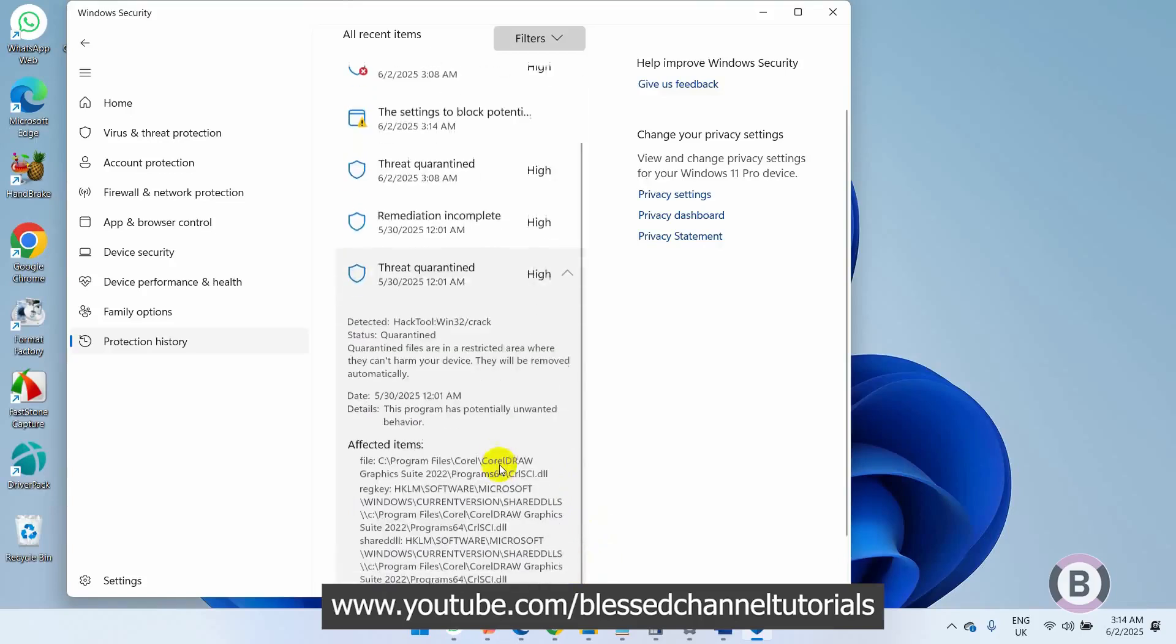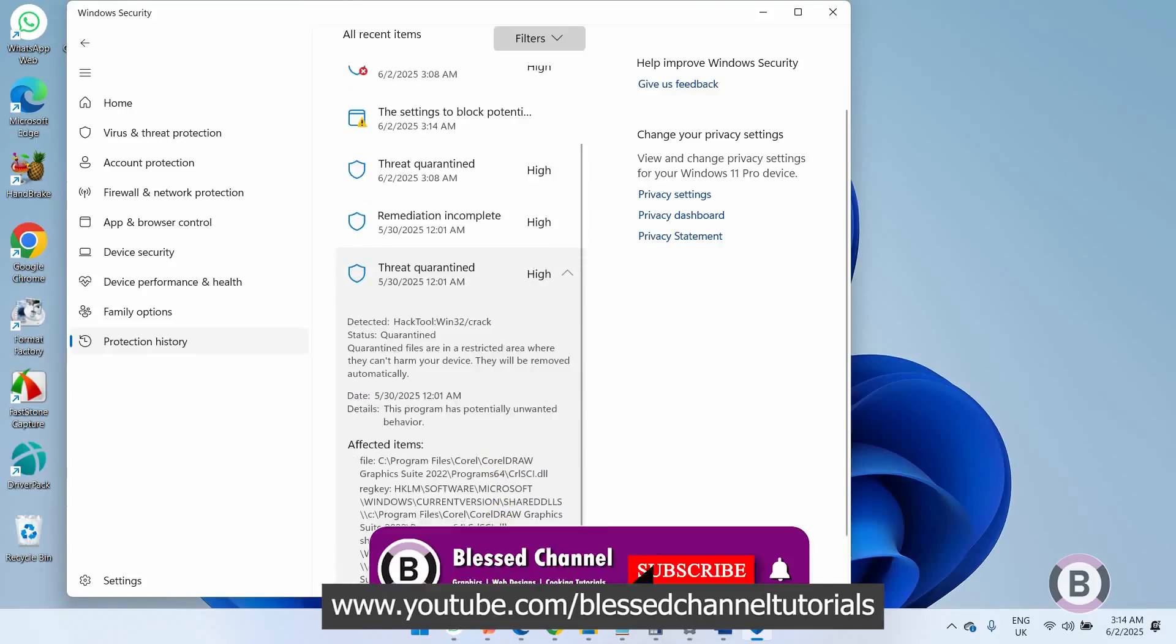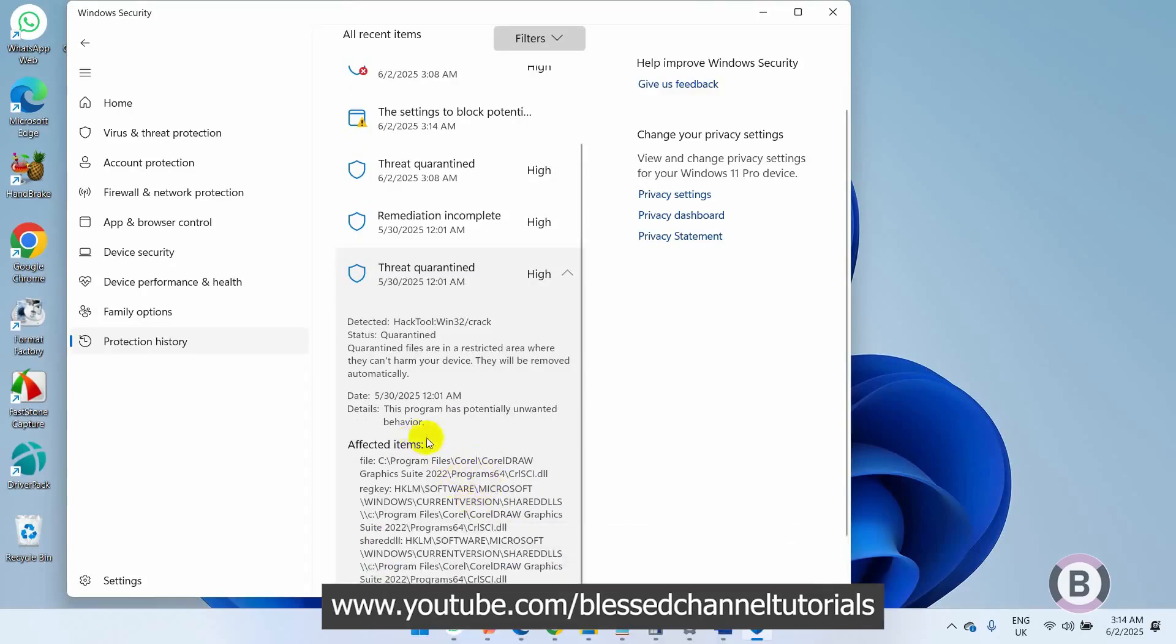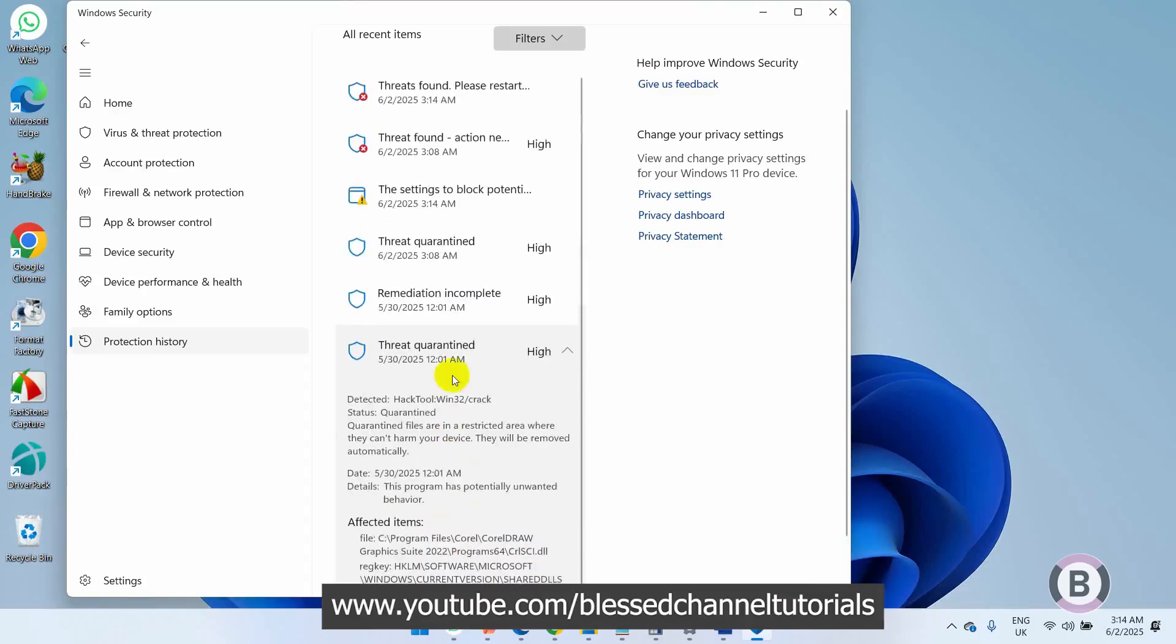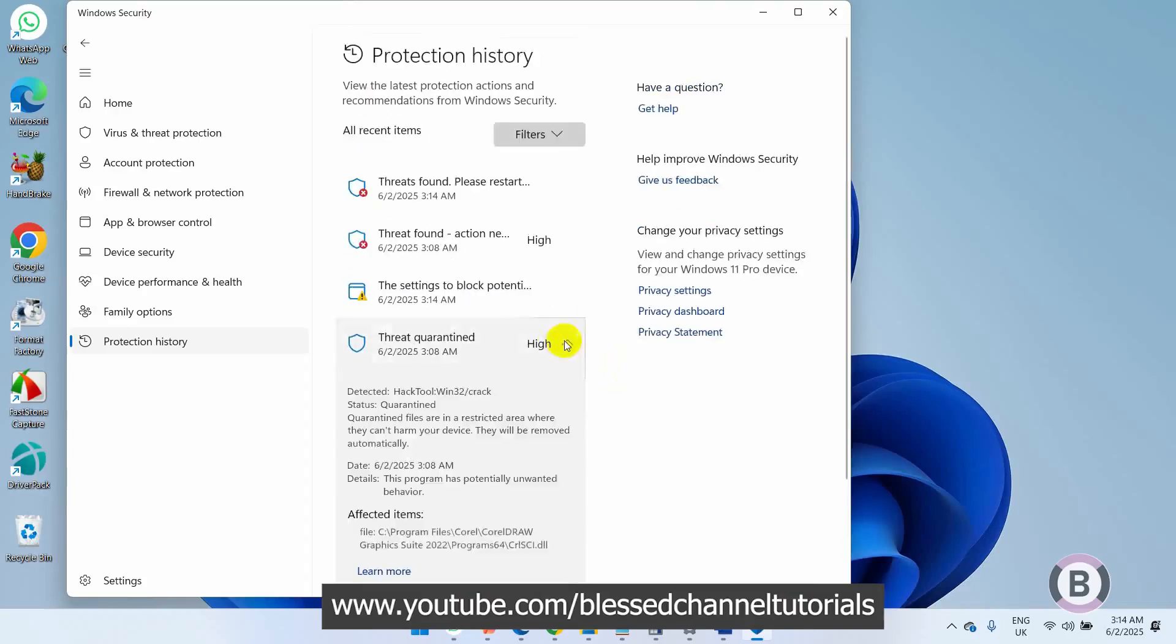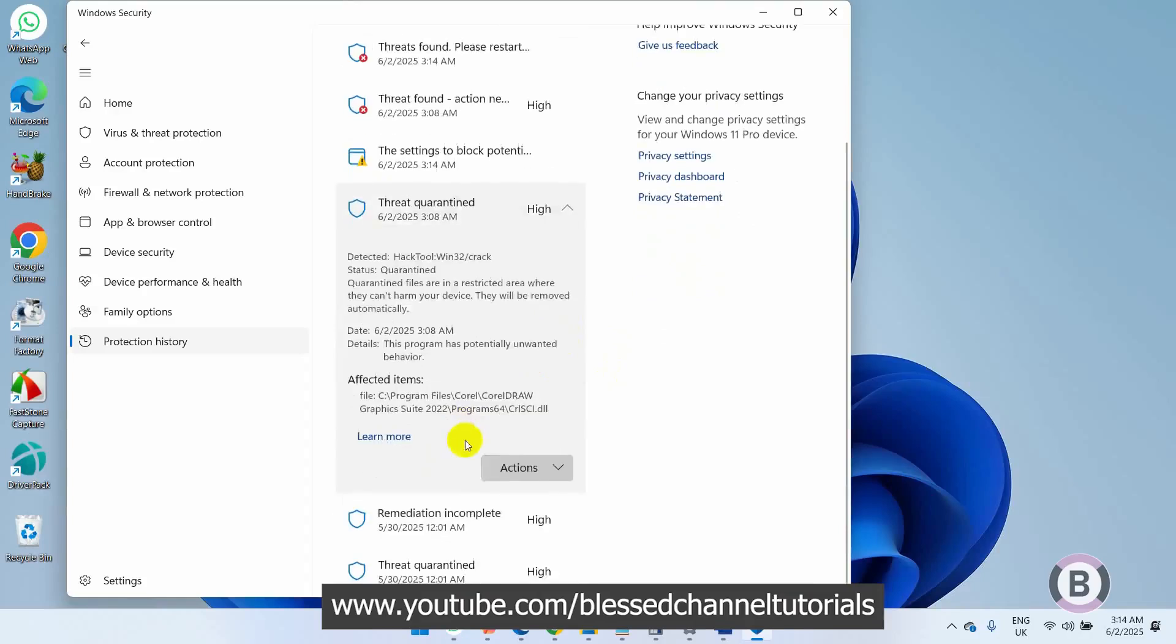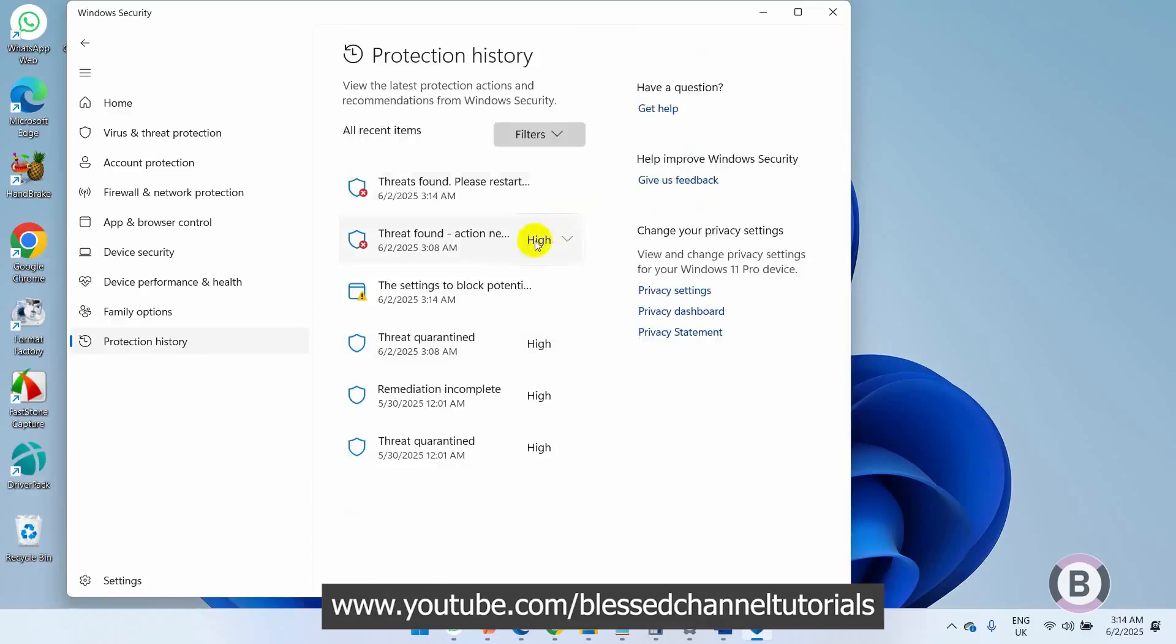You can see it's actually in Program Files, Program 64 is where the directory is for this particular file. So what we're going to be doing - I've been able to notice where the issue is coming from.